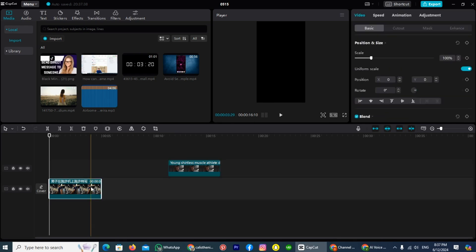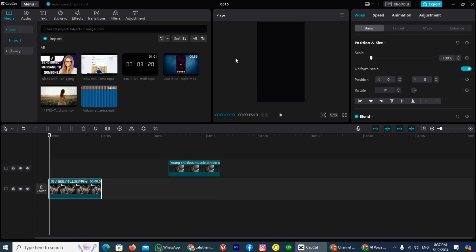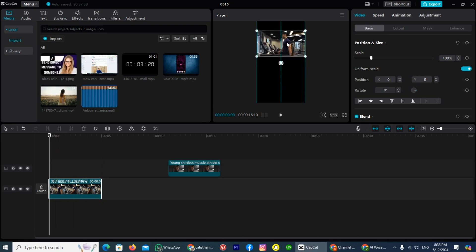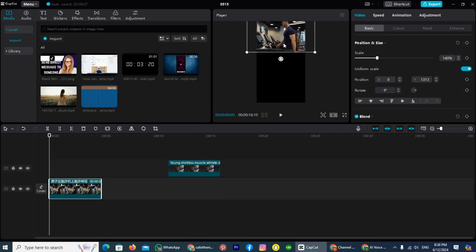Now the next thing is, tap on that video which you want to show on the top, and drag it on the top, and also adjust the size.